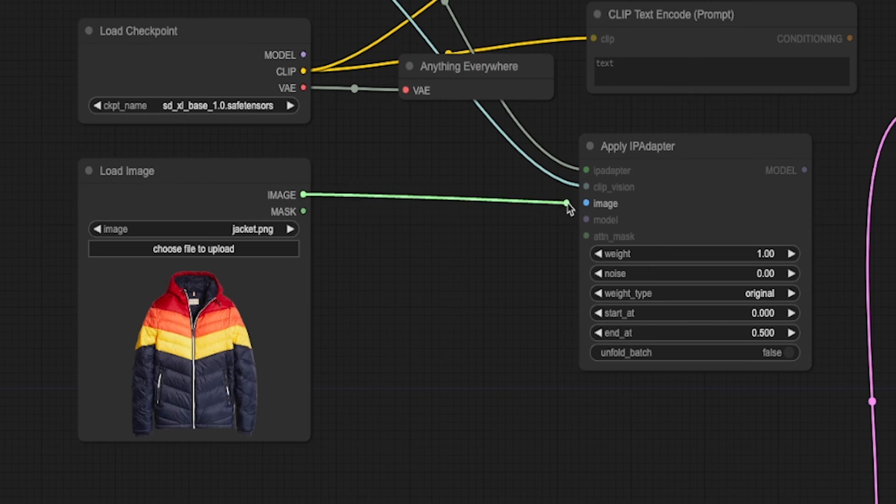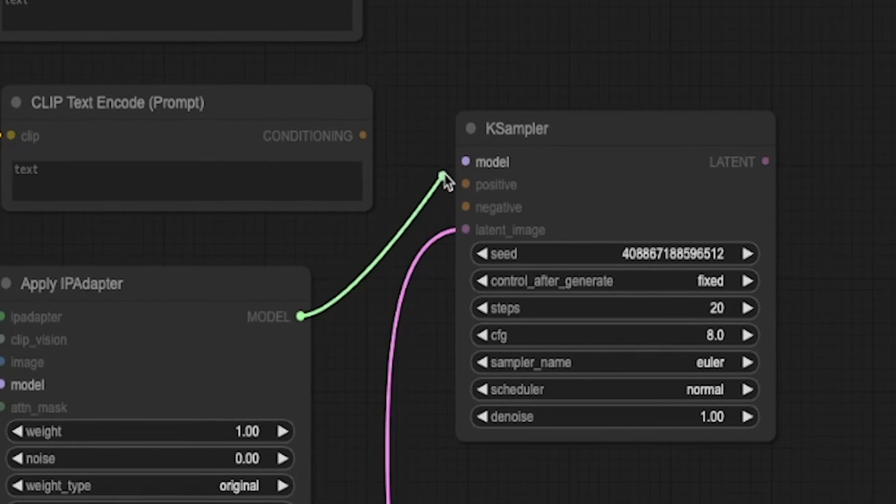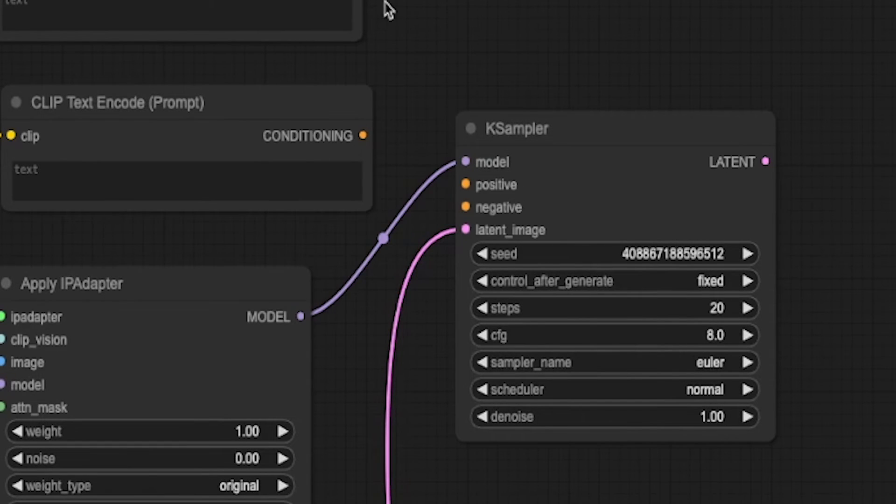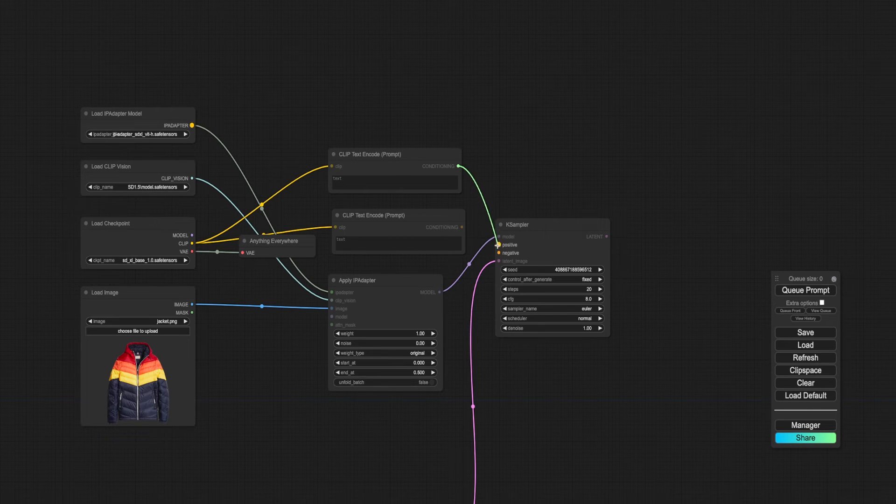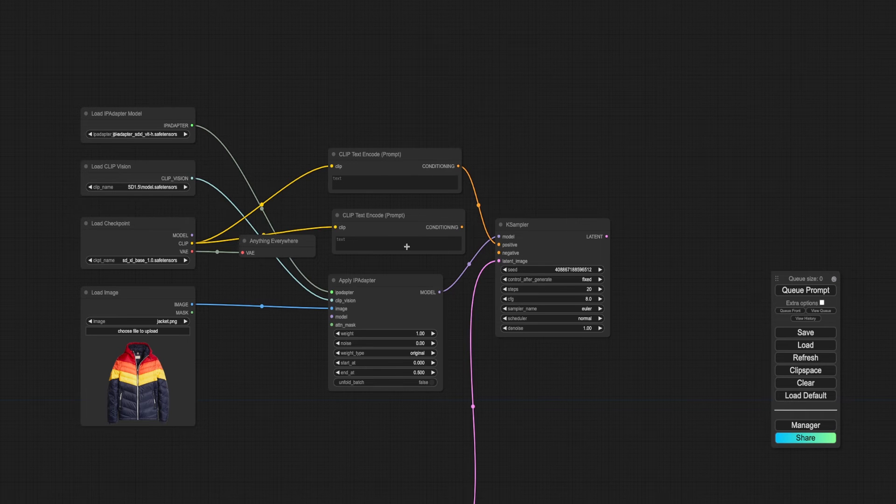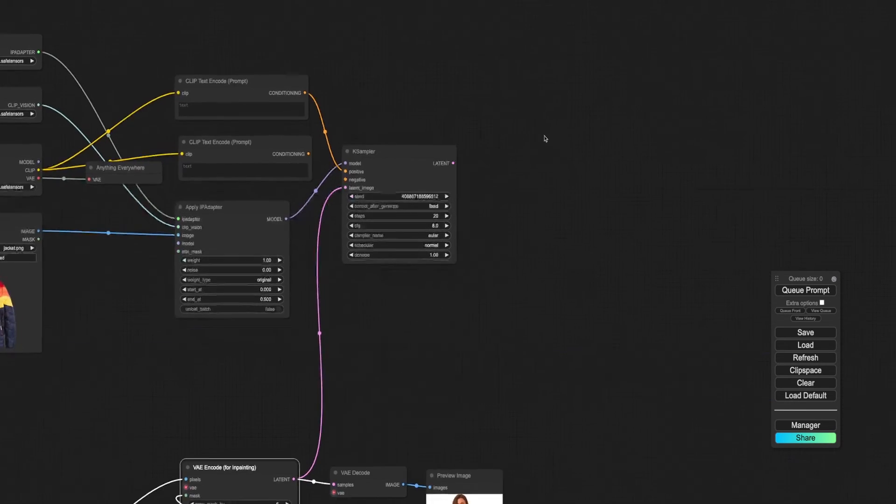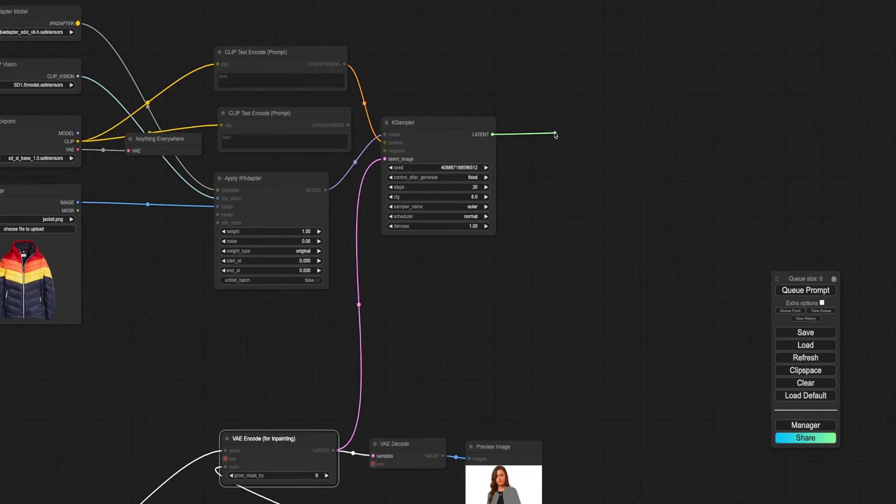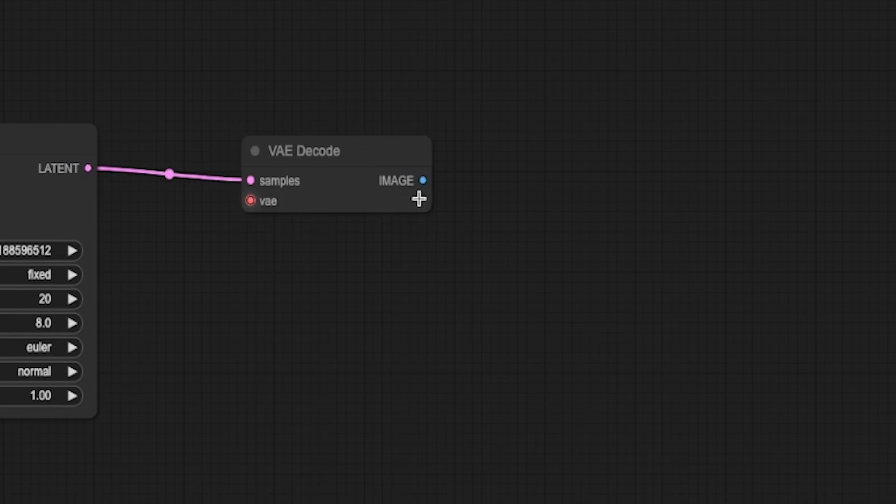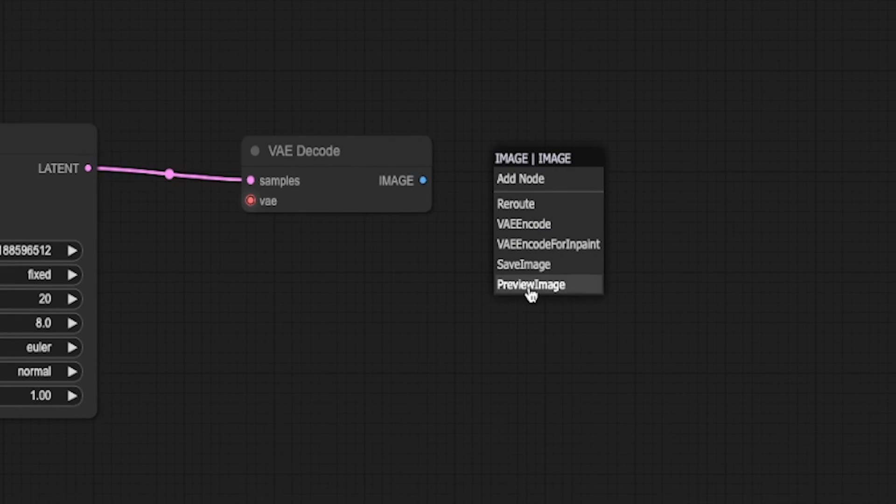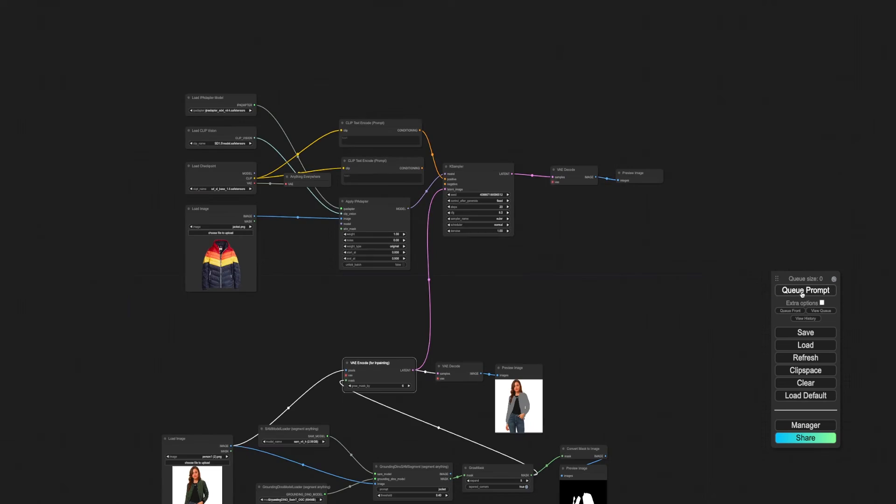The image of the replacement jacket connects to the adapter, creating a model from this image. This then flows into the K-sampler where it meets up with a latent masked image. Connect the main model output clips to the empty text prompts. Link the IP adapter model and CLIP vision loader model to the IP adapter.